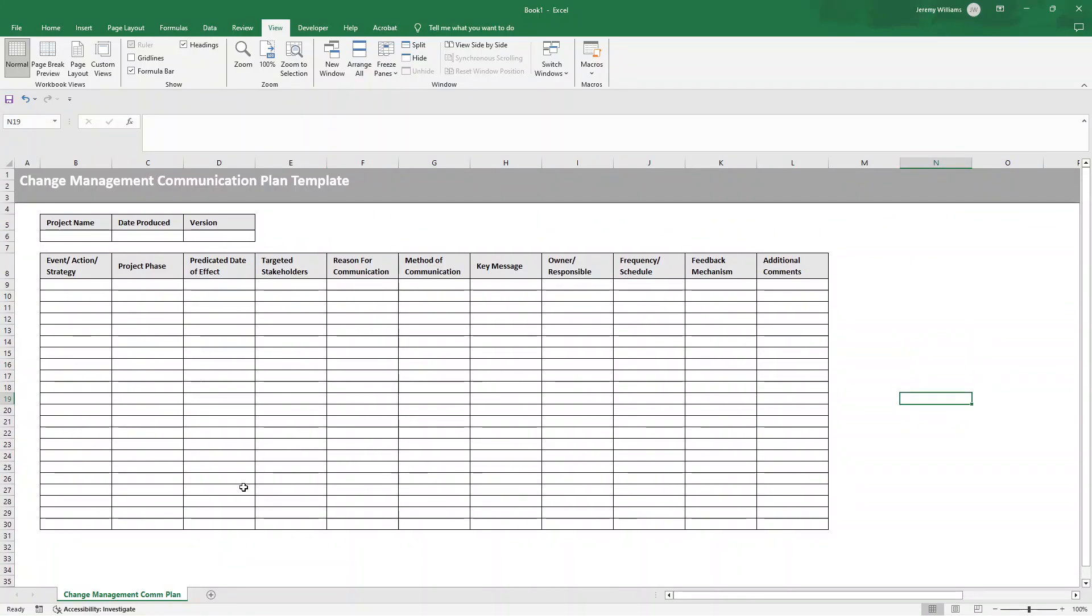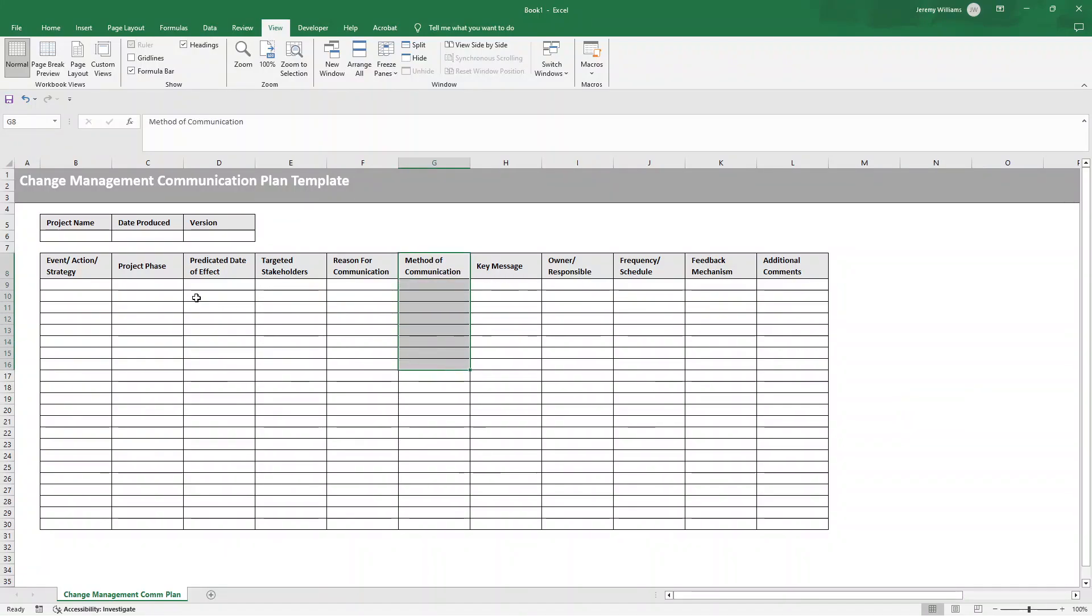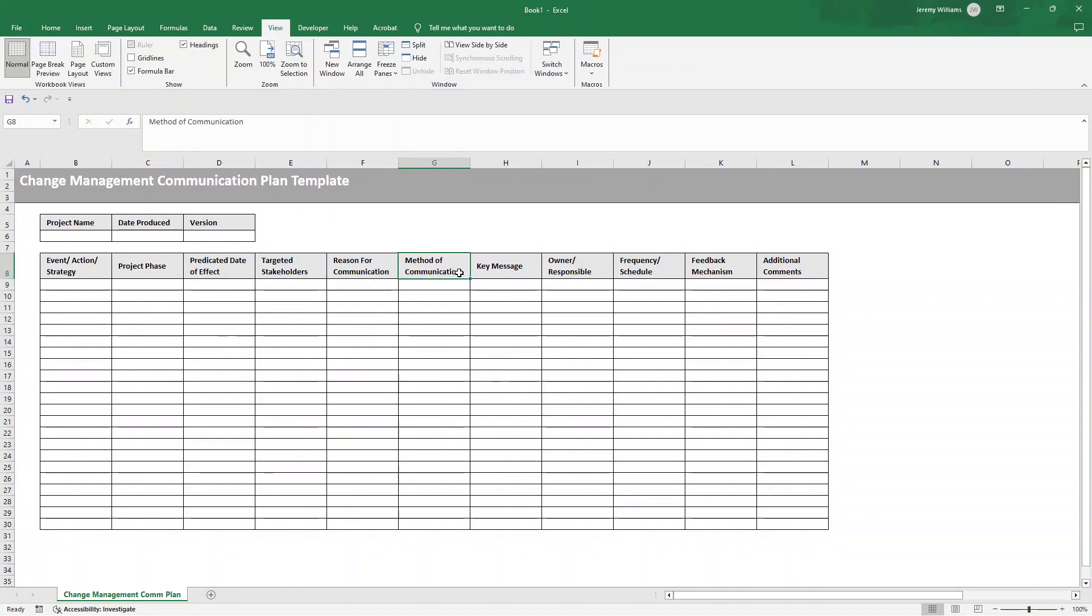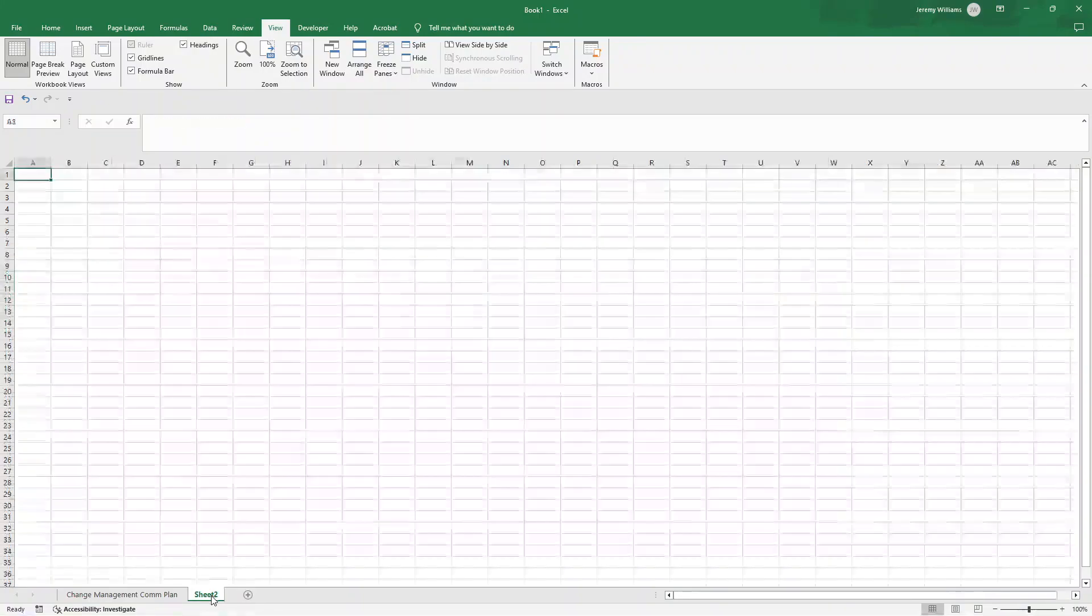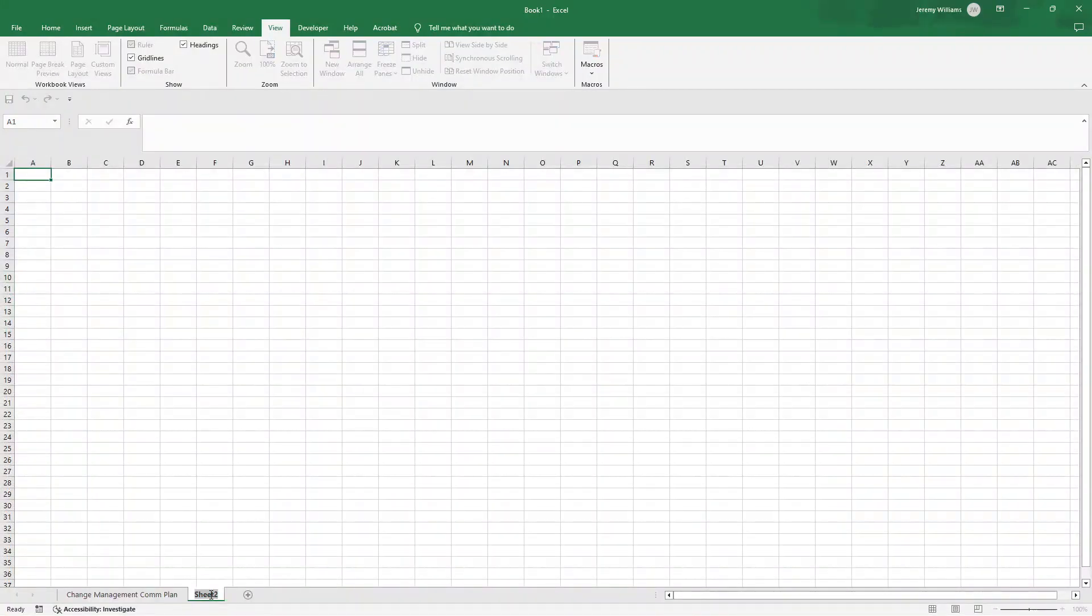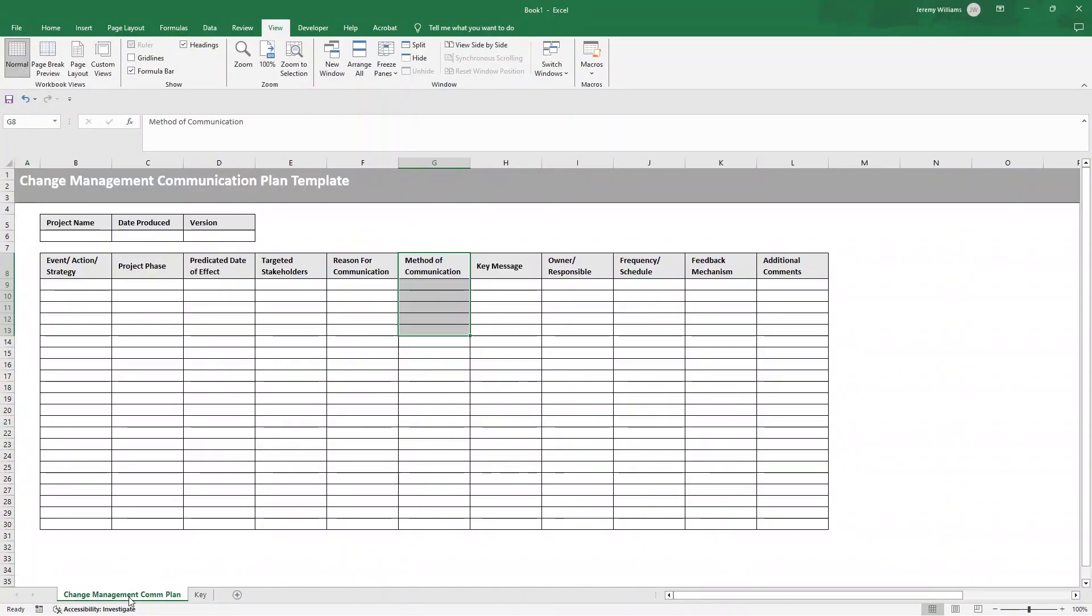The only thing I'd recommend that you do now is just make this template even easier to fill out. So the way we can do that is by having some drop-down options. And I'm going to suggest that you do that really for the method of communication. You could on the others, so you could do it for a project phase. That could be one option as well, but let's just set it up for the method of communication for now. So what you'd basically want to do is create a new sheet at the bottom here. I'm going to call this Key.